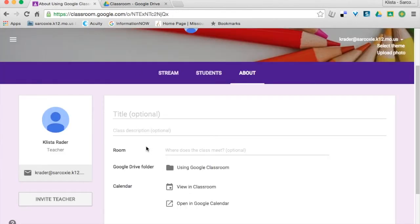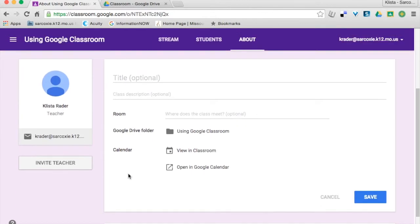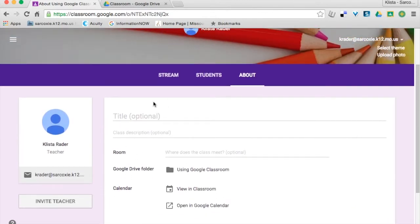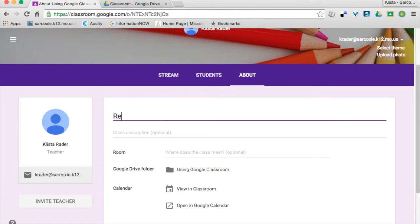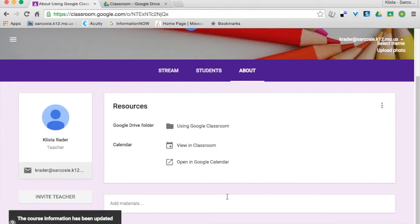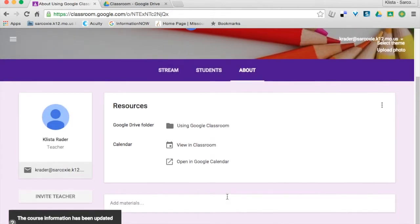So I'm going to go back in here. One thing that I like to do is provide resources on this About page. So I'm going to type in Resources and I'm just going to hit Save.